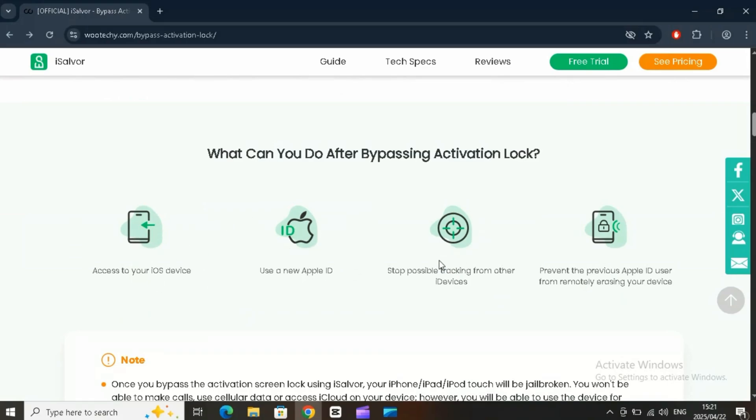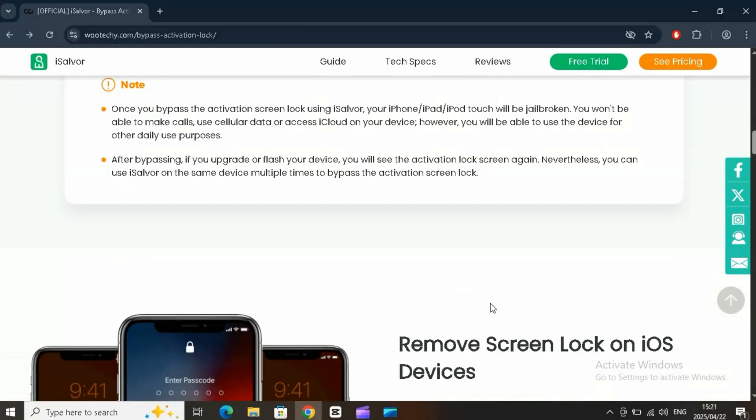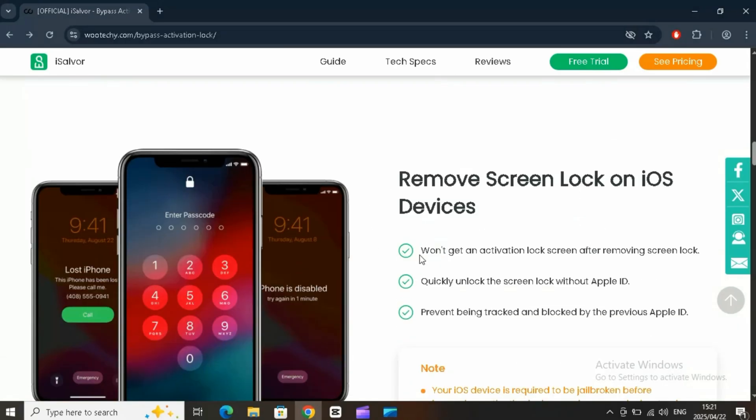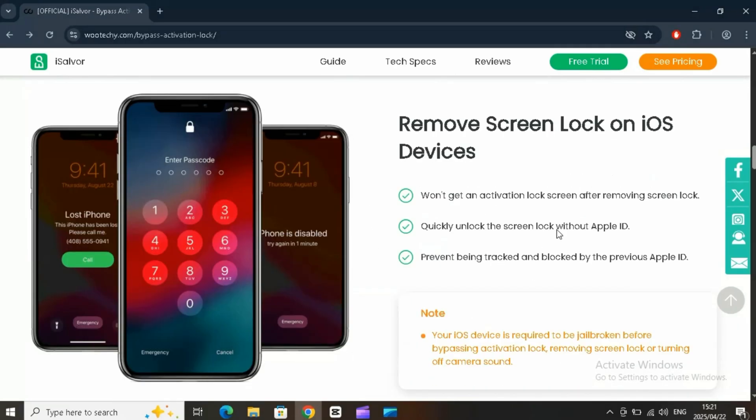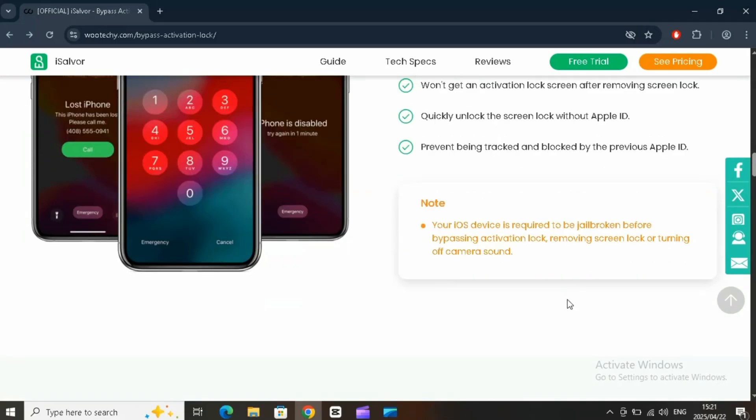Bypass the iCloud activation lock without needing the Apple ID or password. Perfect for second-hand devices or when you just can't remember those old login details.